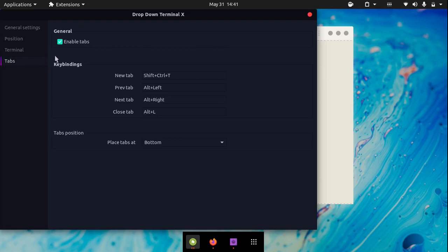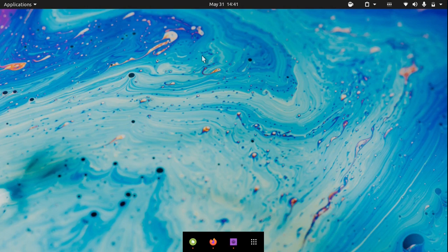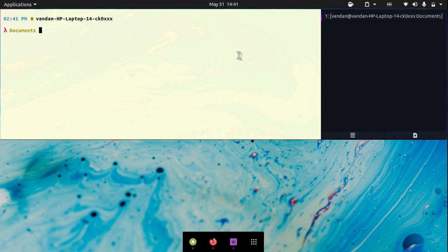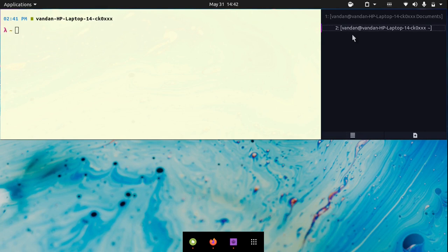There is also a feature to enable tabs. If I hit Alt M on my keyboard, you will see that the terminal drops down from the top. You can use this terminal like the regular terminal you use. It also has the feature of adding new tabs — if I hit Shift Ctrl T on my keyboard, you will see that a second tab is added. I can also delete tabs by simply hitting Alt L on my keyboard.